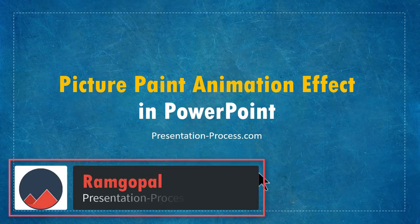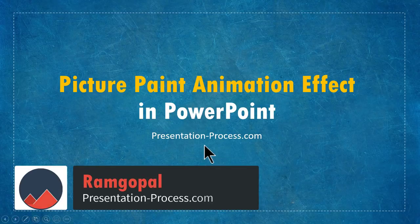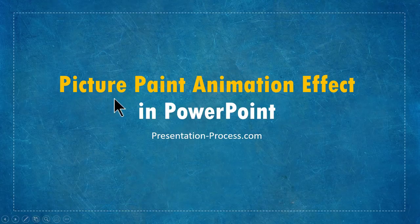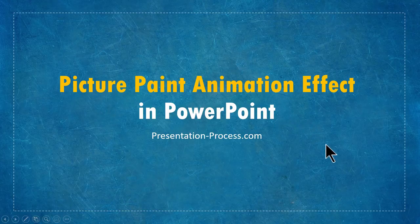Hi, I'm Ramgopal from presentationprocess.com. In this video, you will learn how to create picture paint animation effect in PowerPoint.